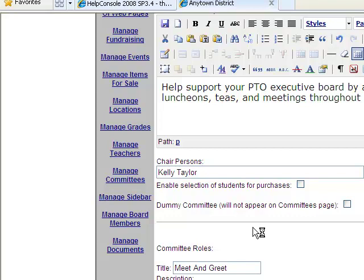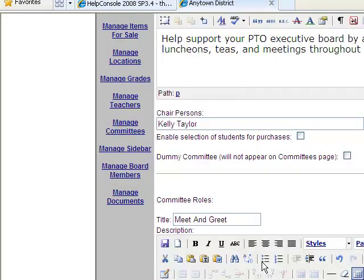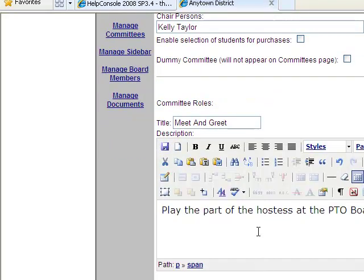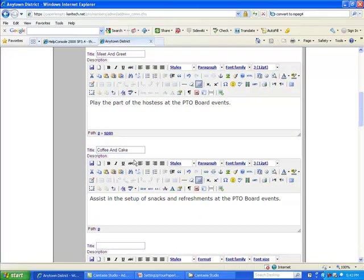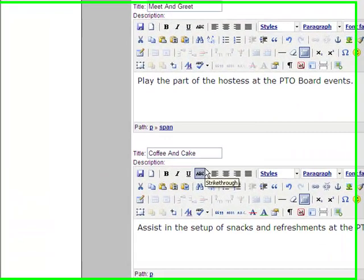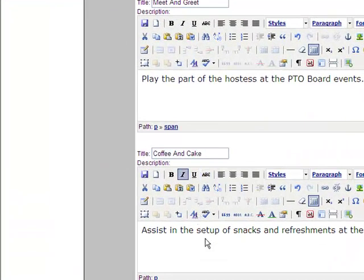In this example, for the Hospitality Committee, we have somebody who is going to be a meet-and-greet person. Their role is to play the part of hostess at the PTO board events. There is also a role called Coffee and Cake, where this person would assist in the setup of snacks and refreshments at these PTO board events.